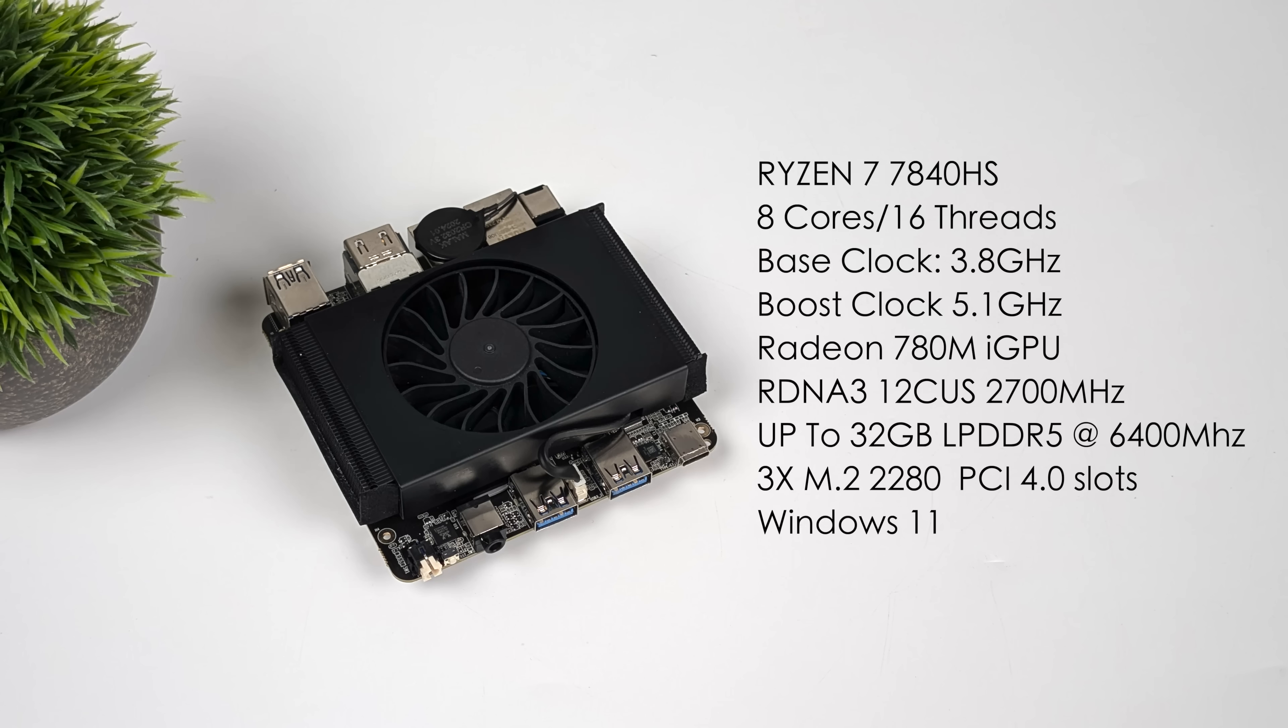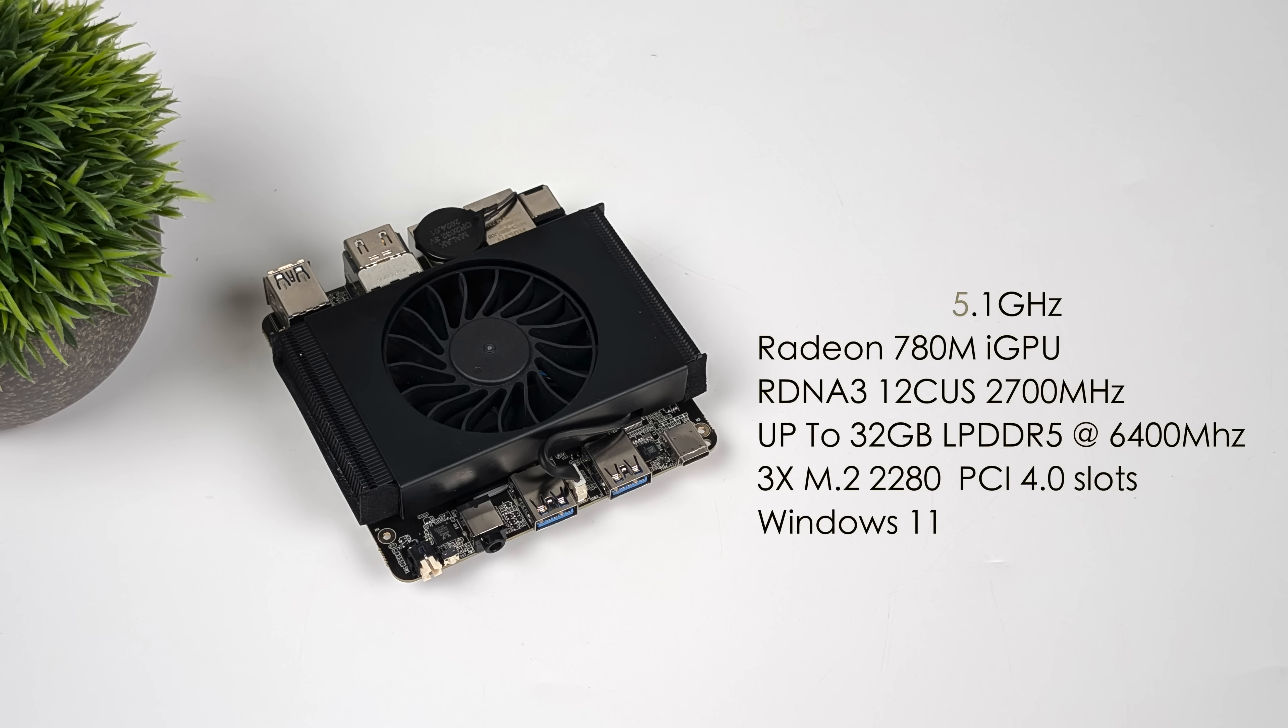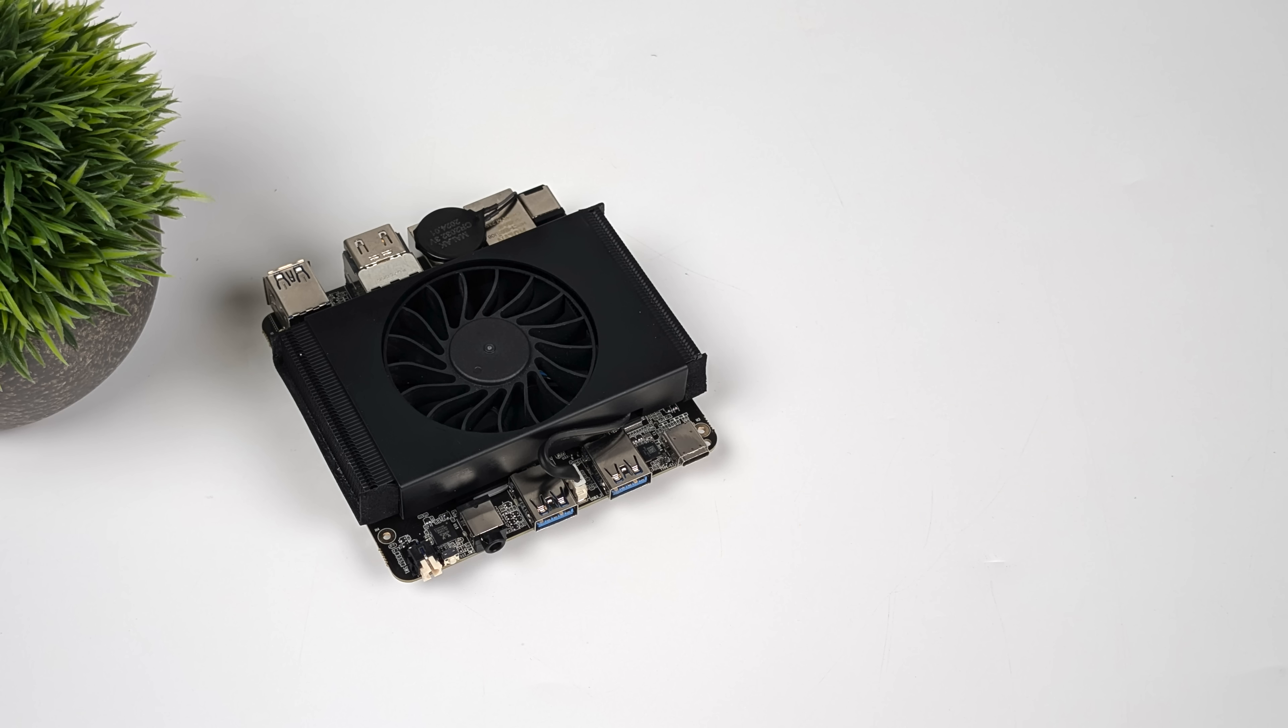From the BIOS, we do have a couple performance settings. You can go to Quiet, Balanced, or Performance. In Performance, it'll do up to 45 watts. But we've got another section that'll allow us to go up to 54. And that's exactly what we're going to be running here with Bazite.